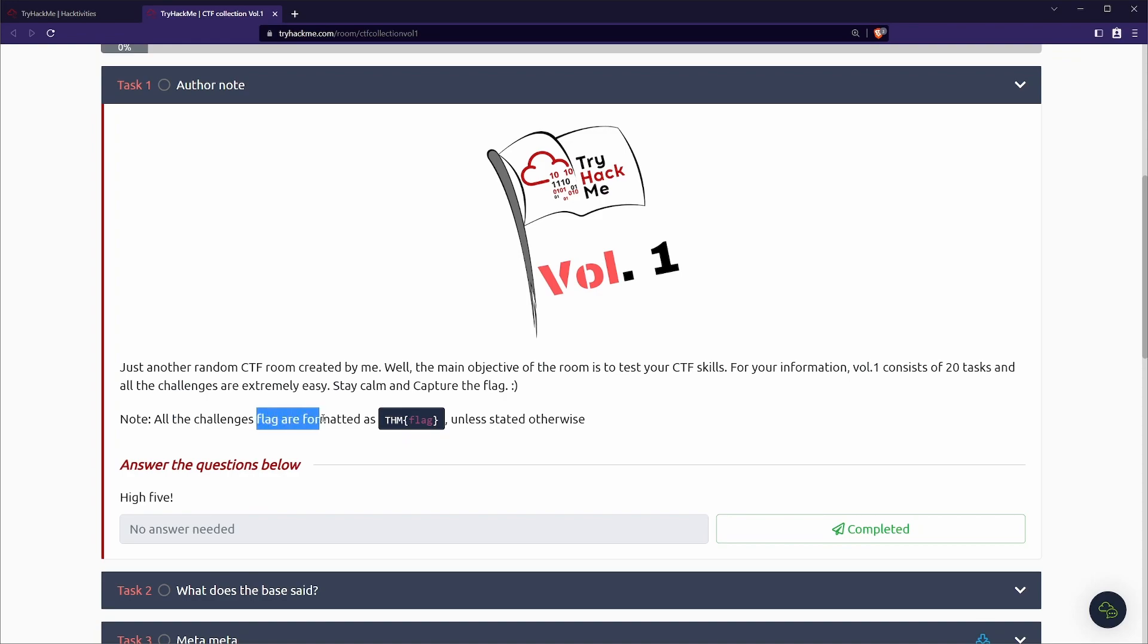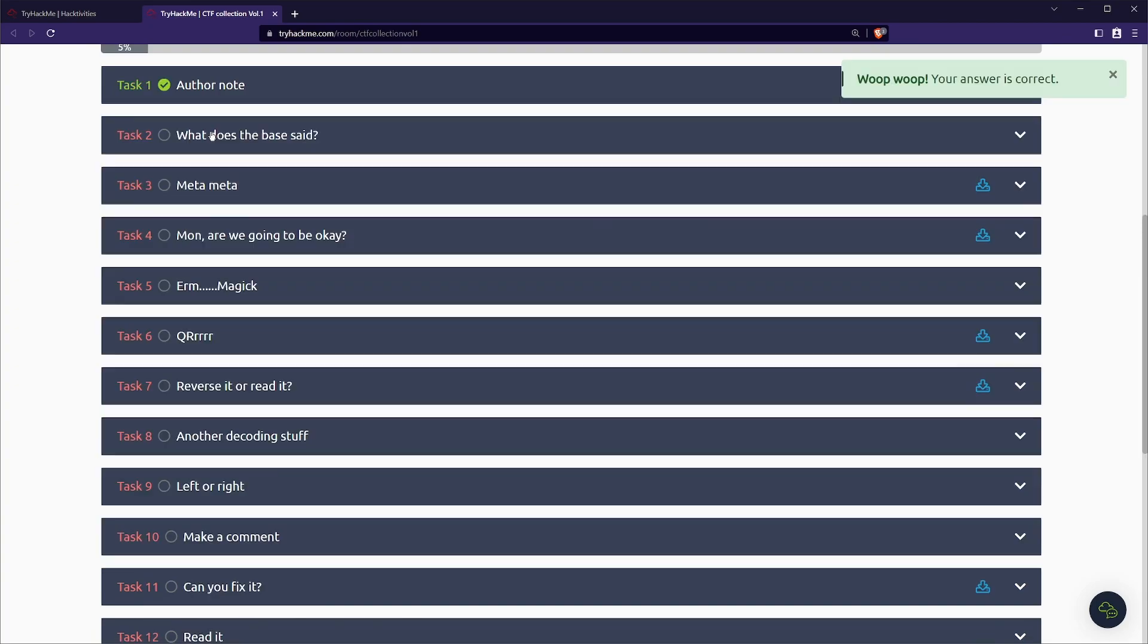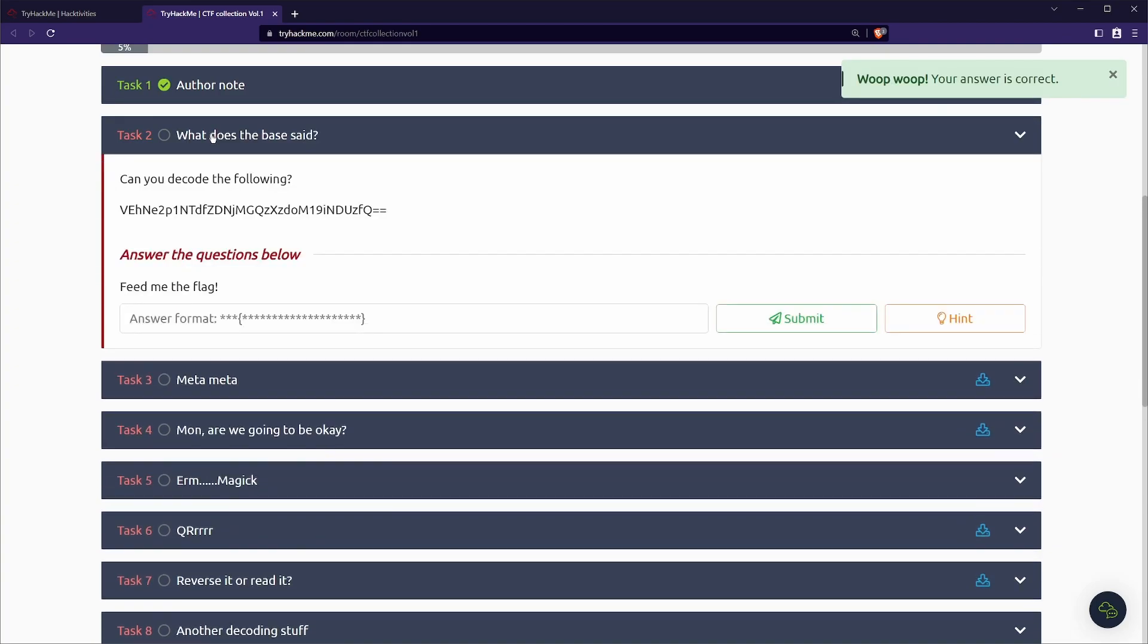Stay calm and capture the flag. Note, all the challenge flags are formatted as THM open curly braces flag, close curly braces, unless stated otherwise. Alright, let's go on to task number two.